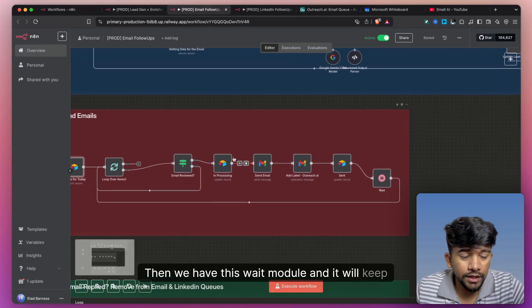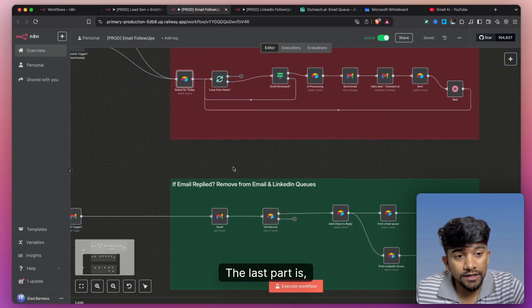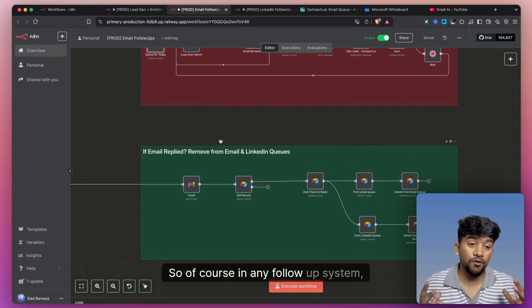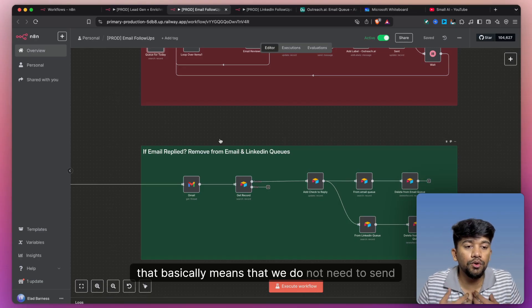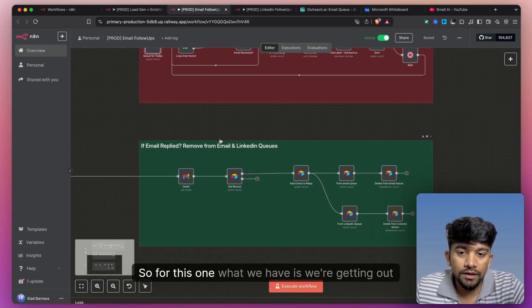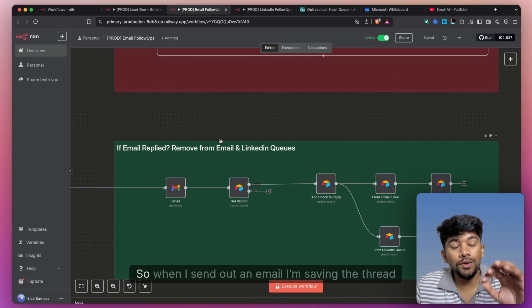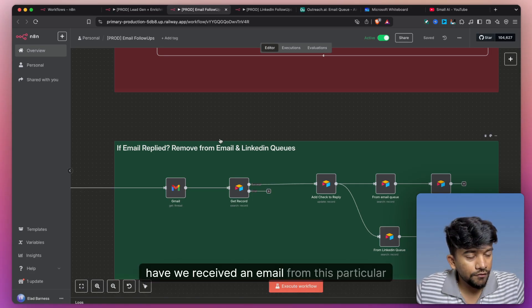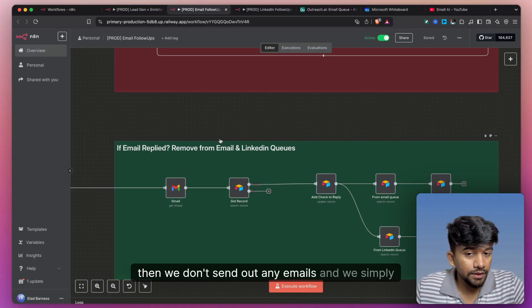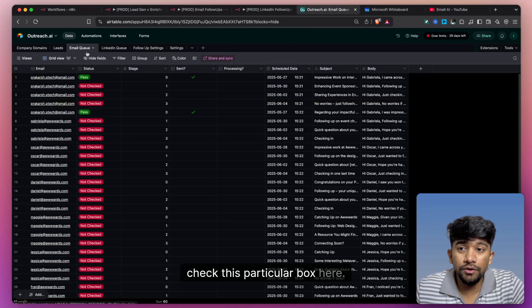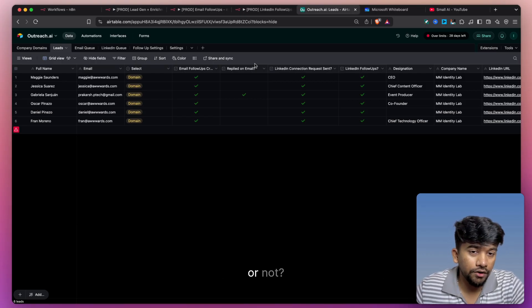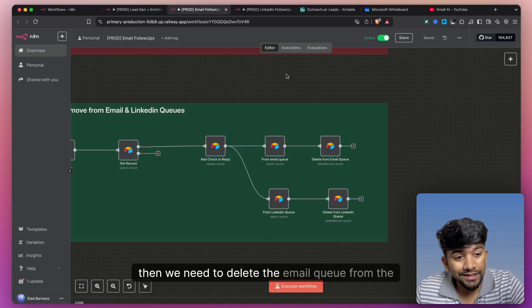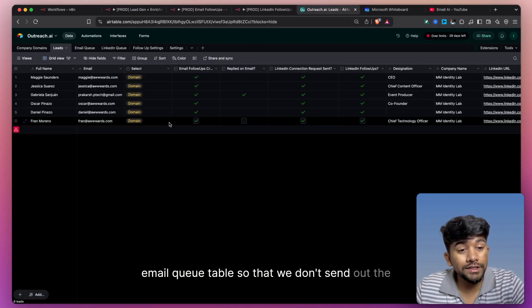Then we have a wait module and it will keep sending out emails automatically. The last part is a very interesting one — if the user has replied, what do we need to do? In any follow-up system, if the user has responded to our email, that basically means we do not need to send any more emails in the future. So what we do is get the email thread — when we send an email, we save the thread ID. We check every day: have we received an email from this particular person? If we have, then we don't send out any more emails and we check this particular replied box. If they have replied, we delete the email queue entries for that contact so that we don't send out unrequired follow-ups.